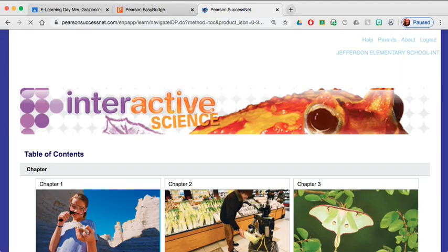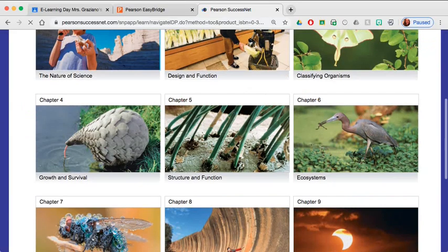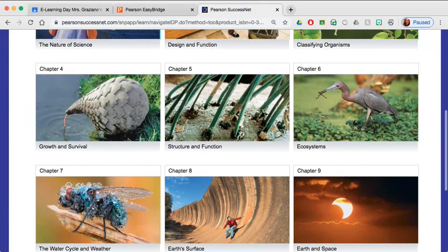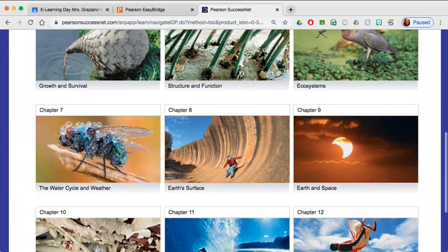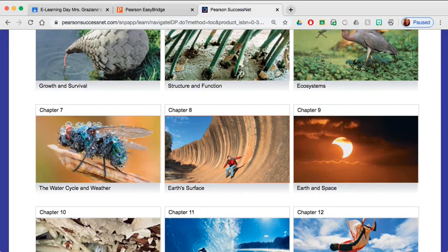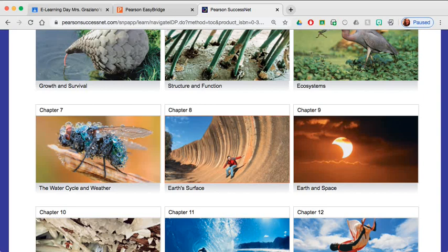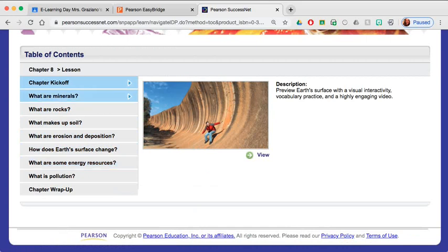So let's see. Go ahead and open chapter eight, earth surfaces. And we can open each and every chapter of that book. And there are experiments and other activities embedded here. Okay.